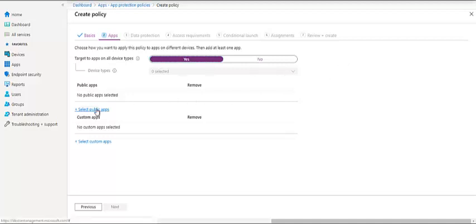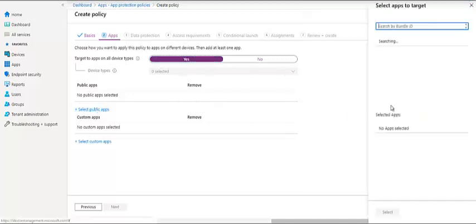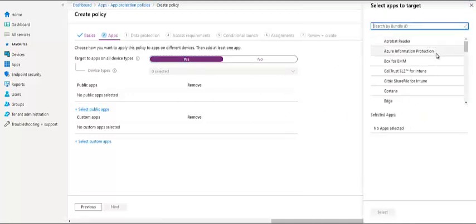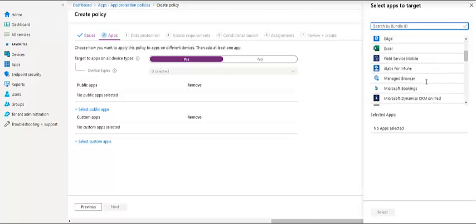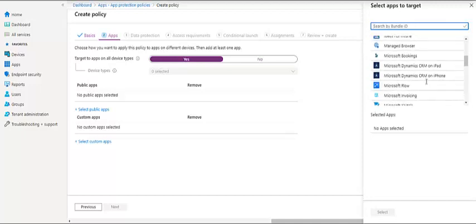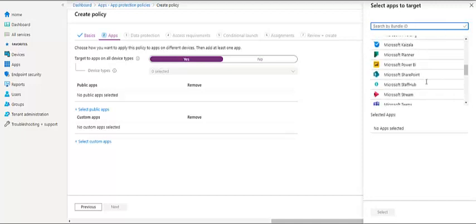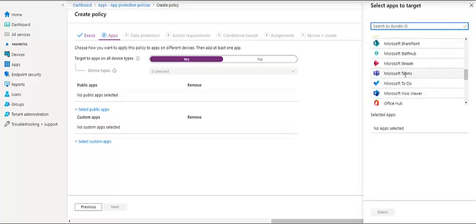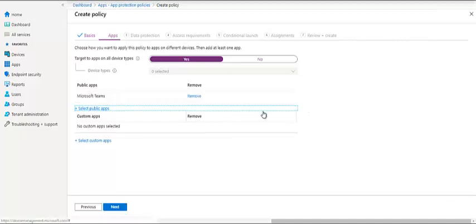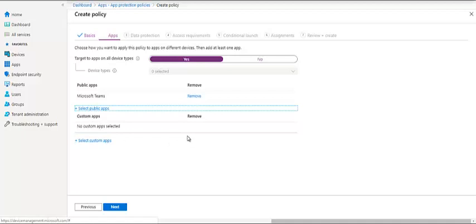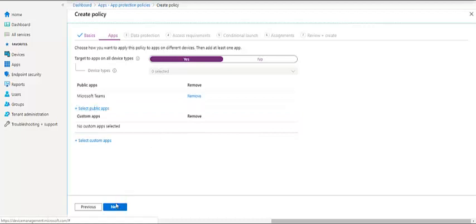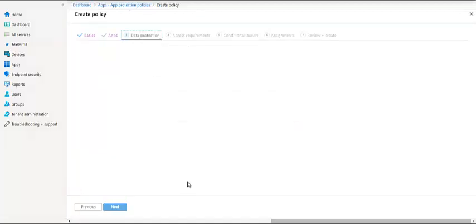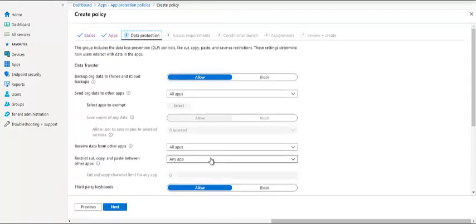So let's select the public application. As I mentioned Teams here, let's see if Teams is available and here it is. So we have selected the application Teams. We do have an option to also add custom applications in this app protection policies. Custom applications can be any internal applications as well. So let's click on next and see what all options are available there.